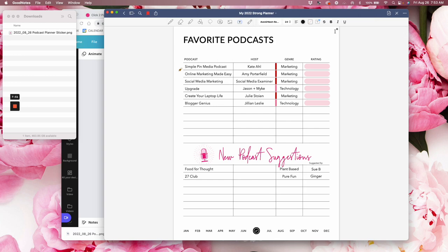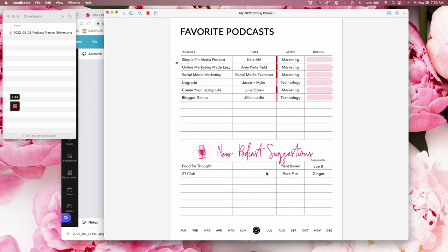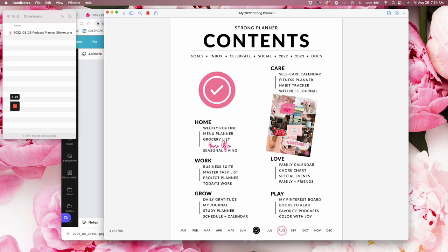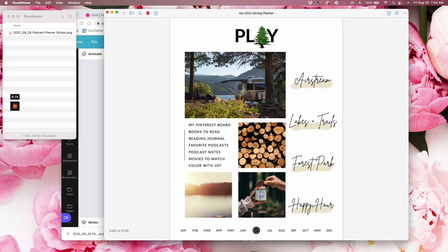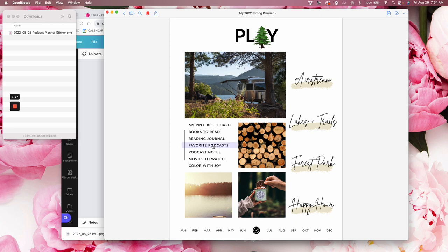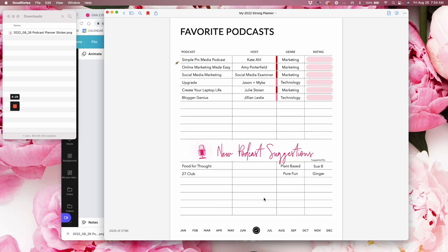So let's duplicate this page in my GoodNotes. Right here, my favorite podcast. Let me back out just really quick. If I go to the check mark in the footer, this is the contents page of my Strong Planner. I can go right into the favorite podcast. This is a quick link, or I can open up the play dashboard. This has got all of my adventures and vacations and happy hour. It's all the play area of my life. And so let's click on the link now for favorite podcast.